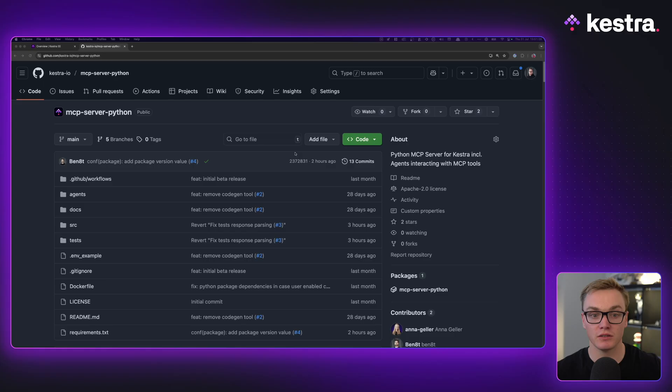Kestra's MCP server is now available in beta. I'm gonna walk you through how you can get it set up on your machine so you can start interacting with Kestra using AI.